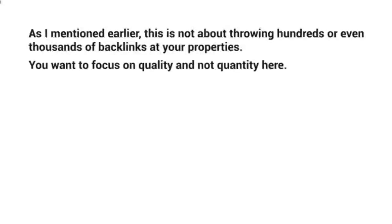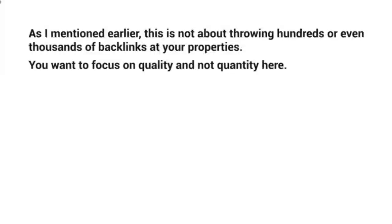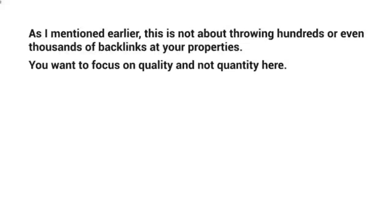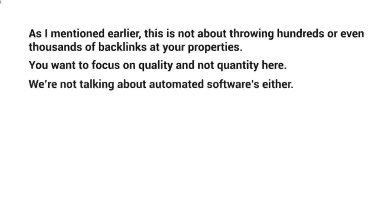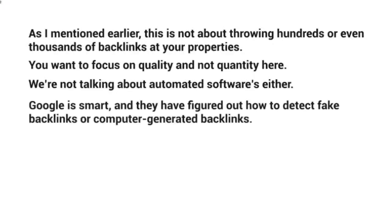It's better to get a few backlinks that are of quality rather than getting thousands of backlinks that don't even relate to your content. We're not talking about automated software either. Google is very smart in figuring out how to detect fake backlinks or computer-generated backlinks.